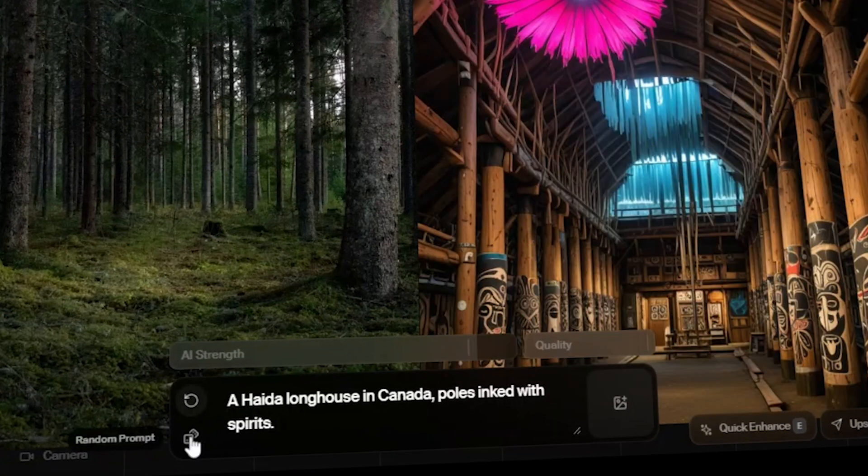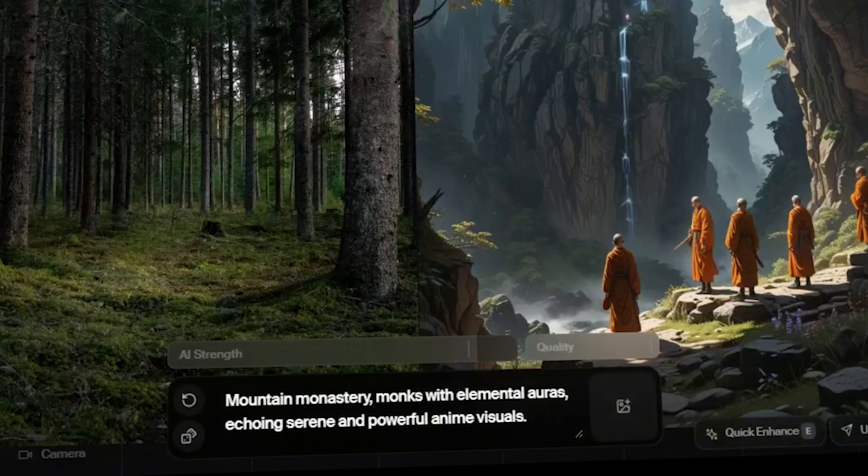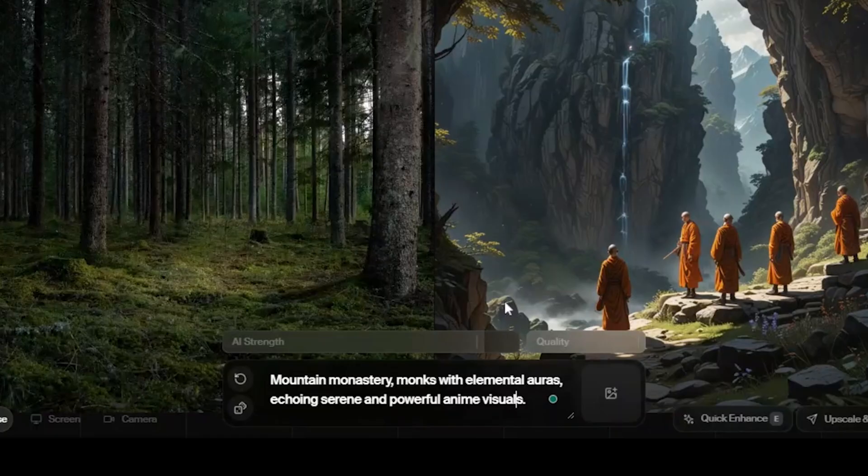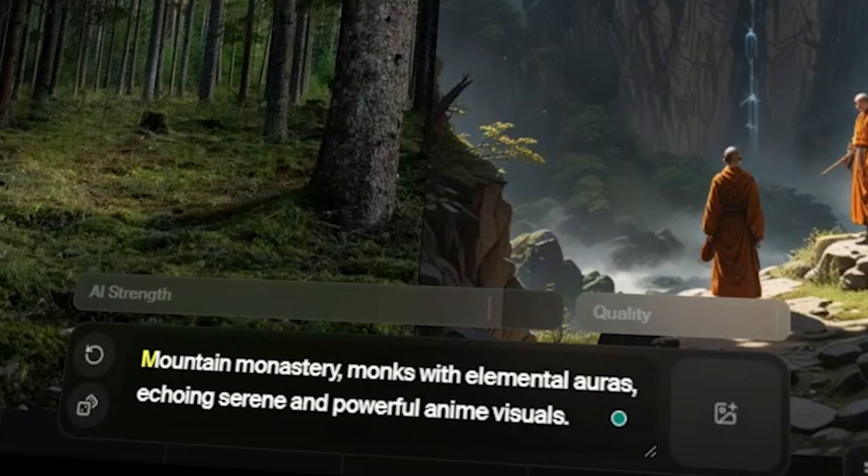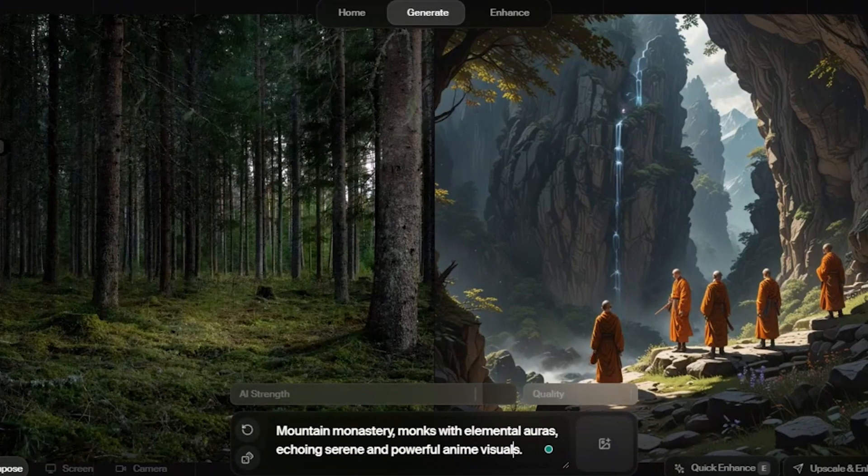Oh wait, it gives us random prompts. Yeah, this one seems interesting. It says, mountain monastery, monks with elemental auras, echoing serene and powerful anime visuals. Let's go with it.